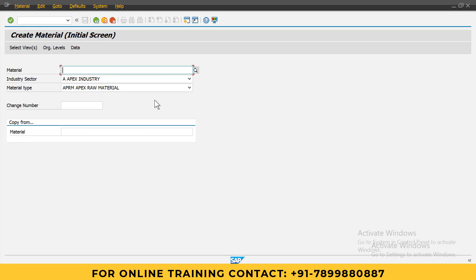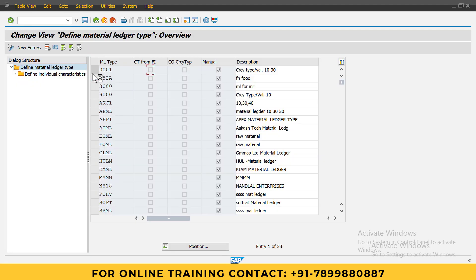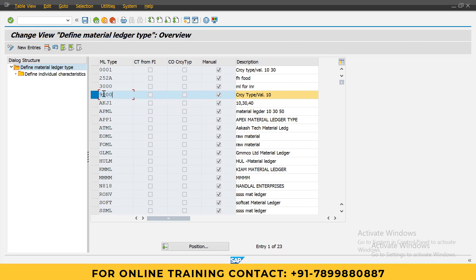First t-code is OMX2. Go to OMX2, where we need to define material ledger type. We can customize this as per the client's requirement or we can use the standard one. 9000 material ledger type is the standard one I will use. You can use this OMX2 t-code to check, or if you want to create, just click on new entry and you can create your own material ledger type. Most of the cases we use the standard one.